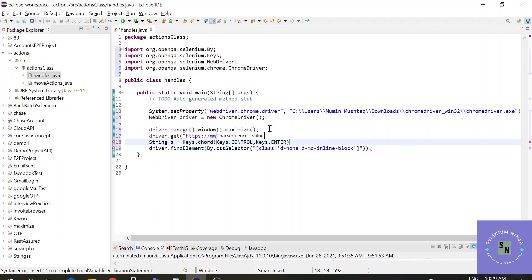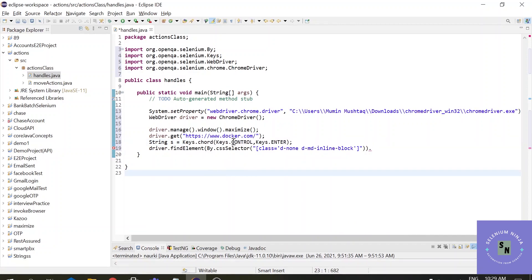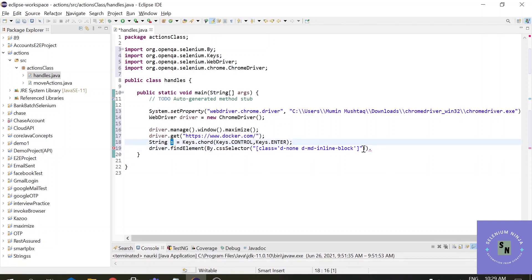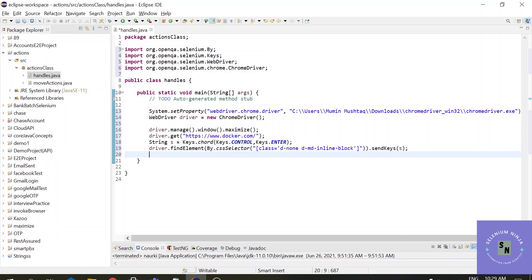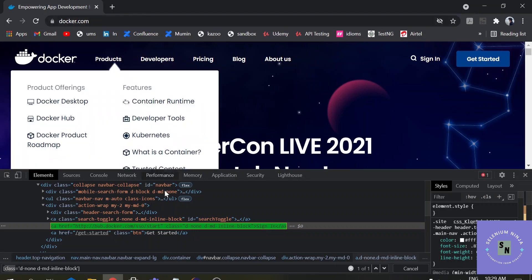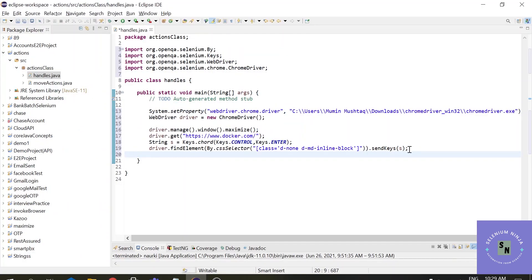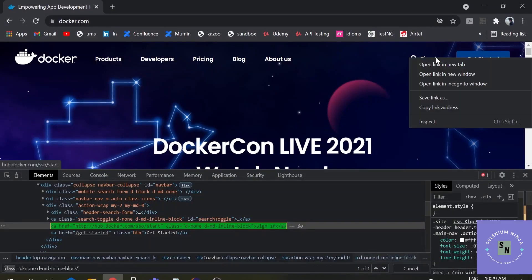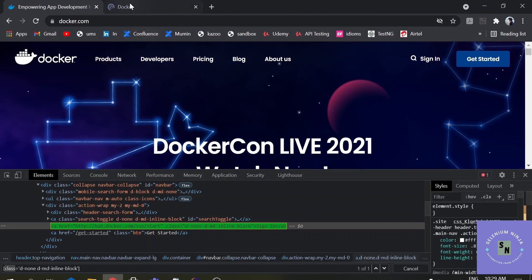I've inserted the Keys.chord() method in the script. I need to send these keys to the element using sendKeys(). If you execute the script now, the sign-in page will open in a new window or new tab. In Selenium, a new window and a new tab are the same concept — you can call it either. Now you have two tabs open.